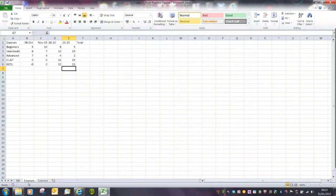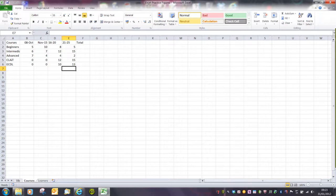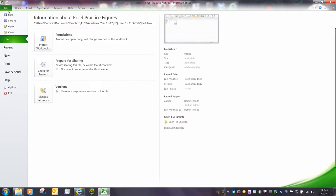If we make changes to these worksheets and then we want to save those changes, all we have to do is say file or office button and then save.